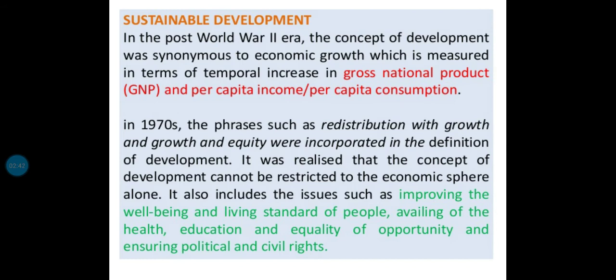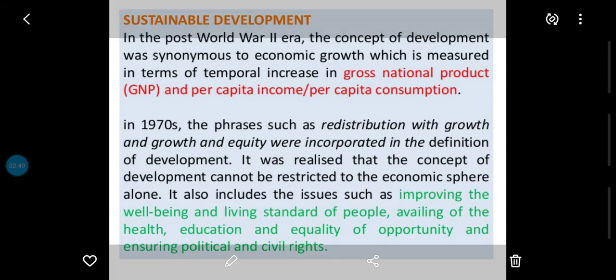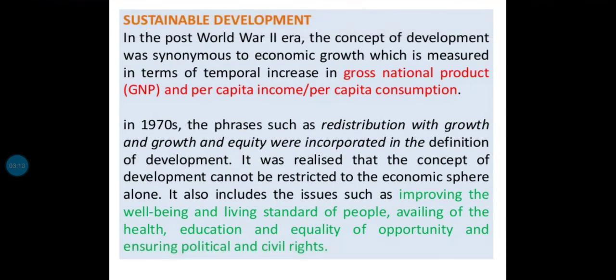For example, at your home there are two children — ek 5 saal ka, ek 10 saal ka. Agar aap 5 saal ke bachche ko bhi wahi cheezein dete ho jo 10 saal wale ko, toh woh equality hai. Lekin agar aap unki requirement ke according dete ho, toh woh equity hai. Equity ka matlab: according to the demand or according to the needs, we will provide the facilities or things to the public.